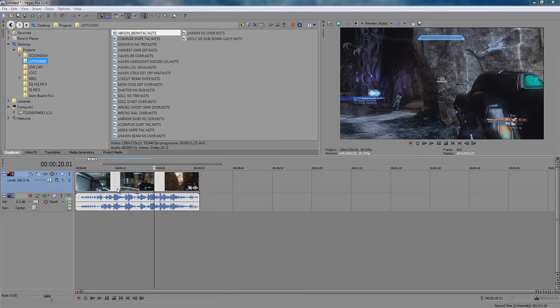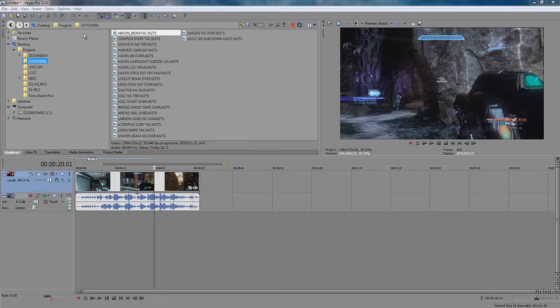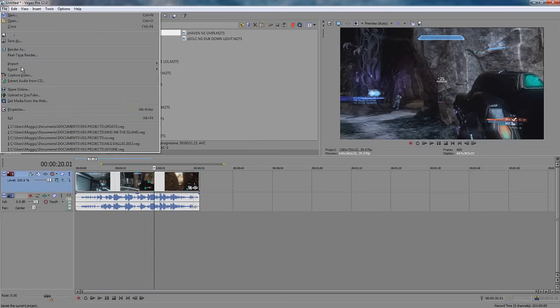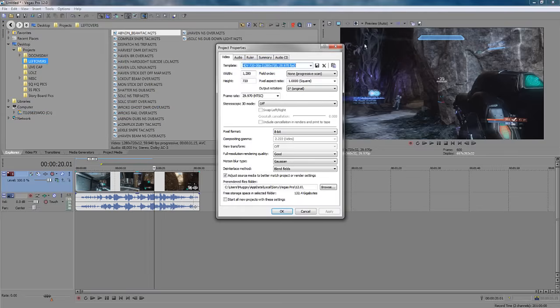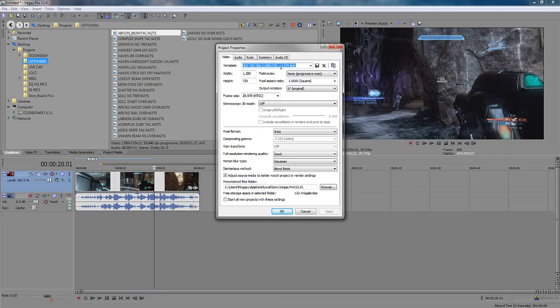Now starting each project, you want to go ahead and edit your project properties. You can do that two ways by clicking this button up here or going to file and properties. Now these are my video properties for halo montages in general. You want to work with 1280x720, HDV, 29.9 FPS frames per second. And you can go ahead and click start all new projects with these settings. And it should start every project you do with these settings.